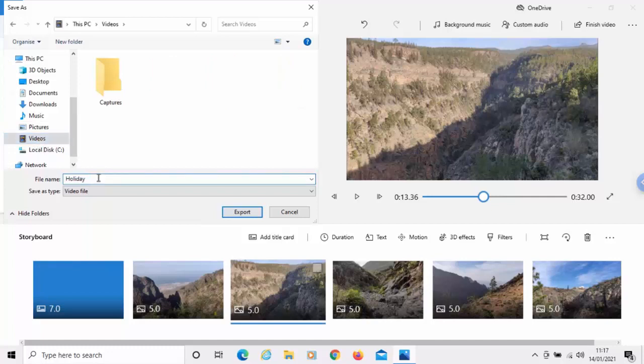And that's it. It's giving it a name holiday. So, we'll leave it as that. But you can change it there if you want. And then I'm going to click export.